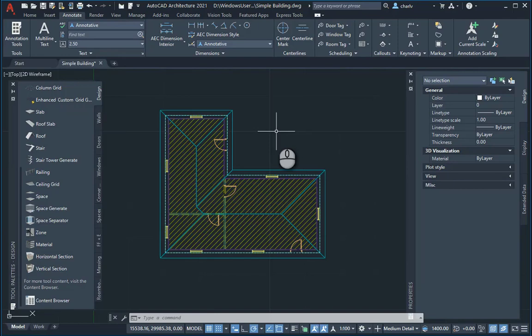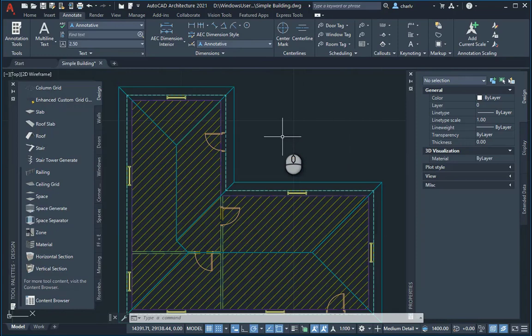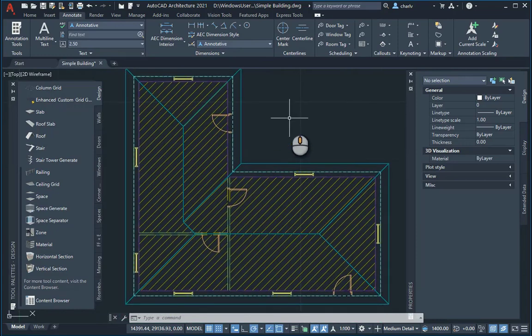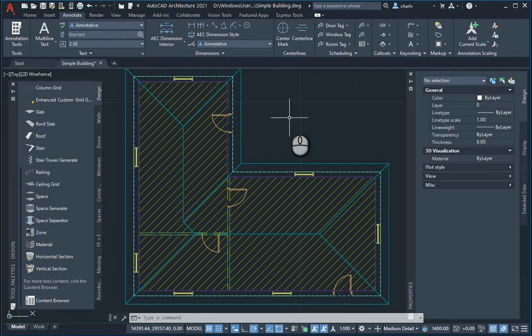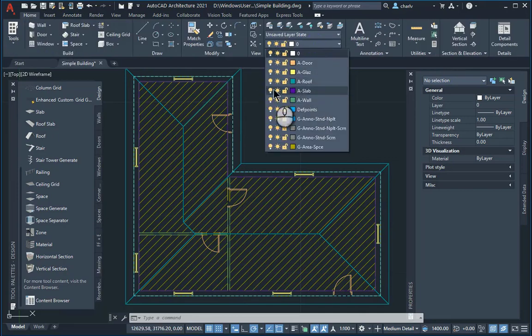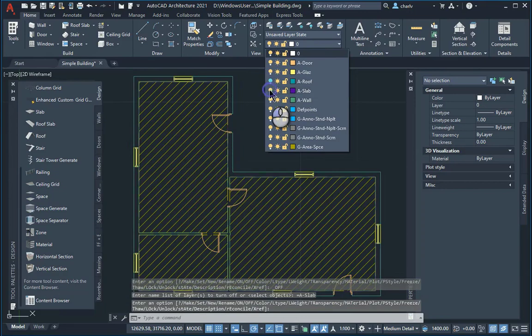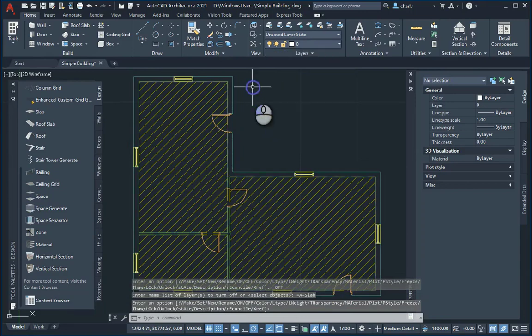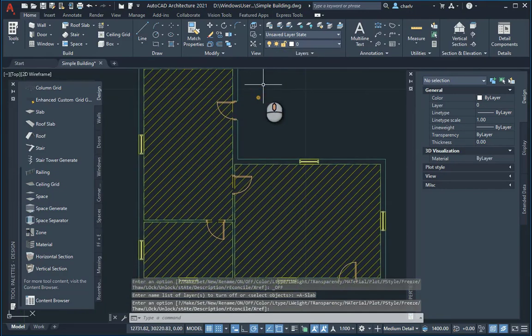I've got a simple floor plan over here and there's some roofs and stuff that's in the way. So I'll just go to the layer tool and switch off maybe the roof and the slab or the floor.